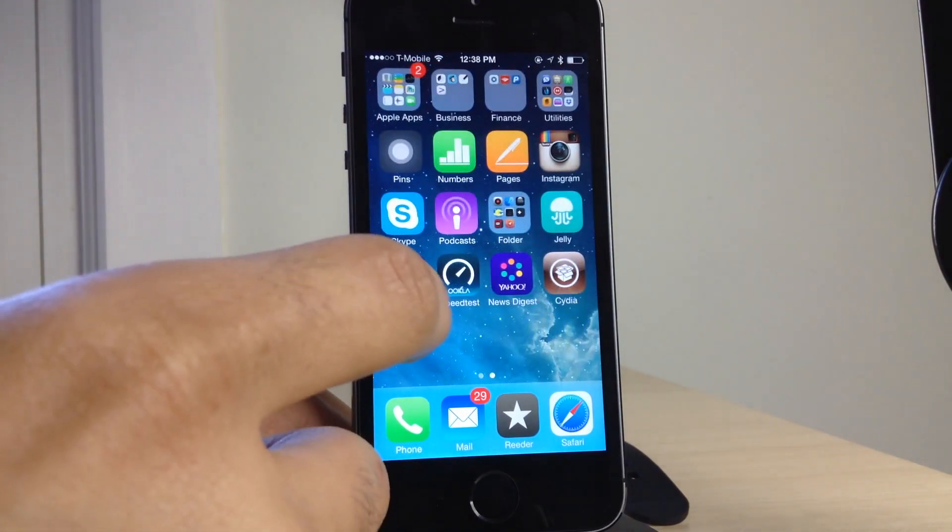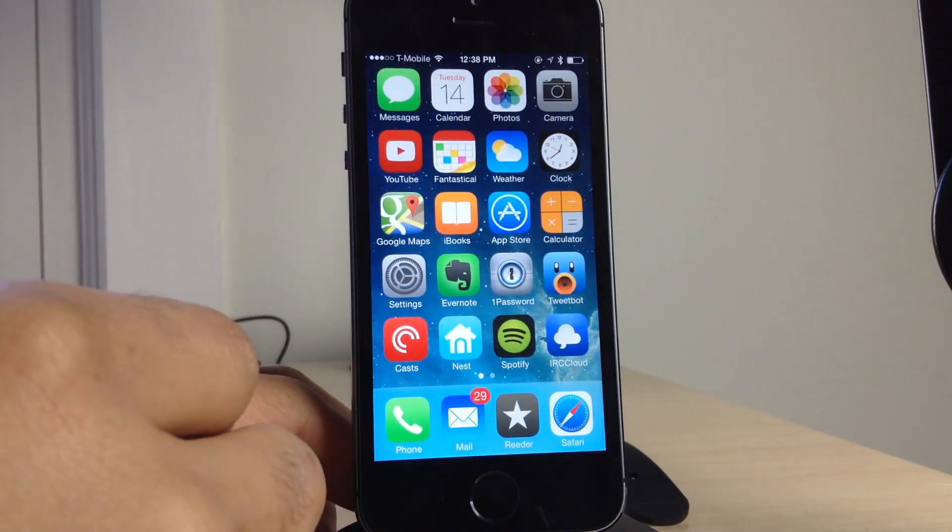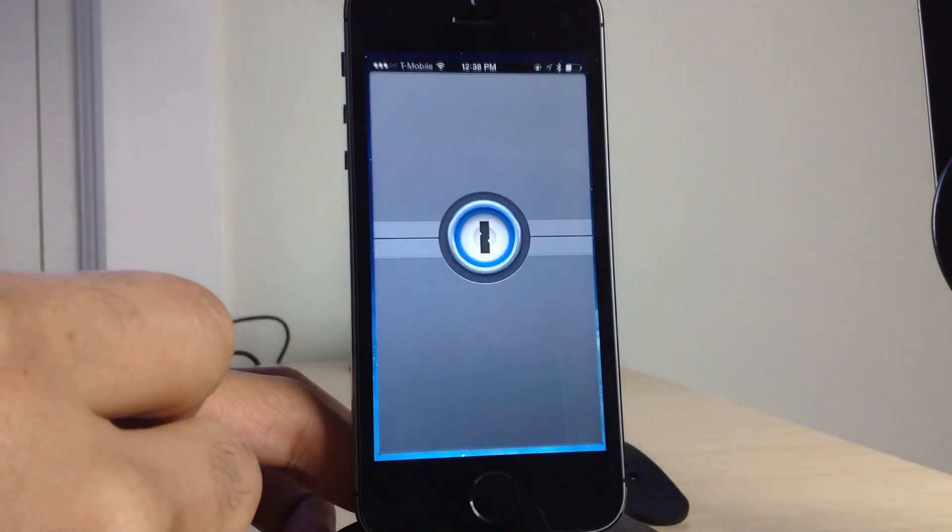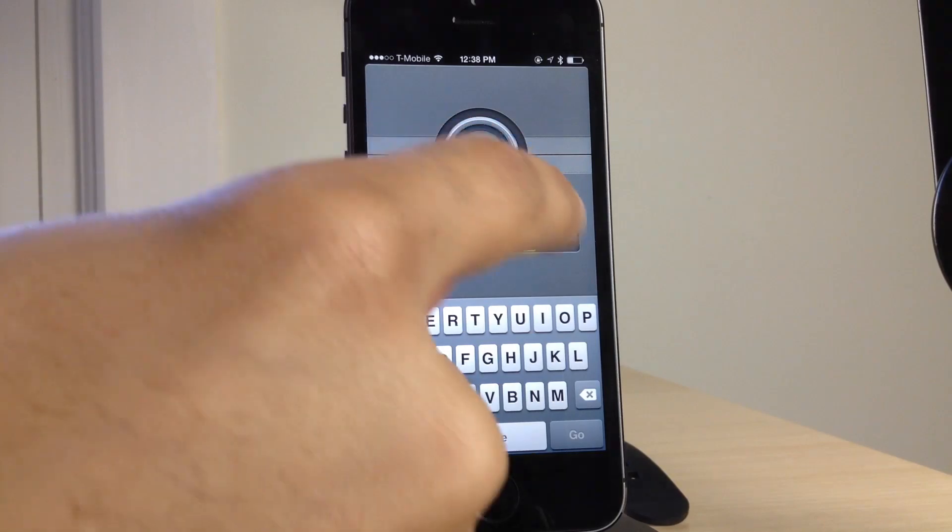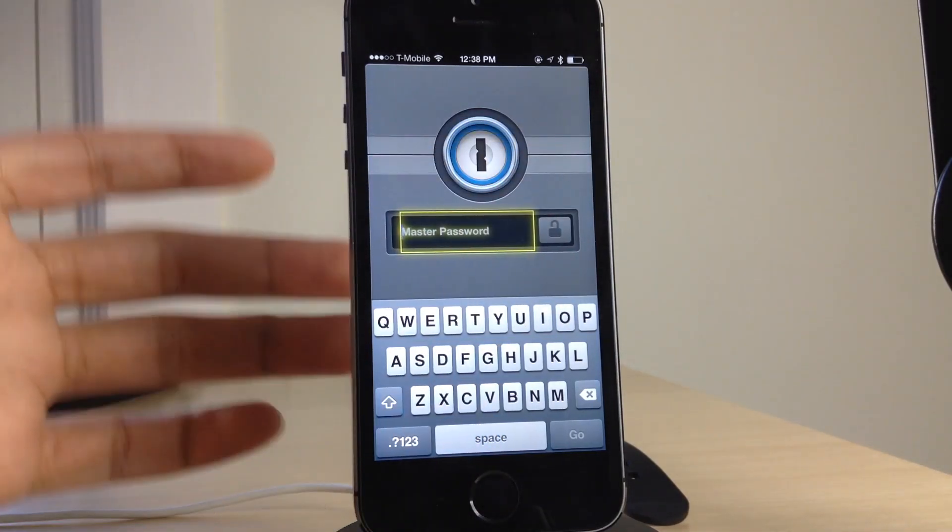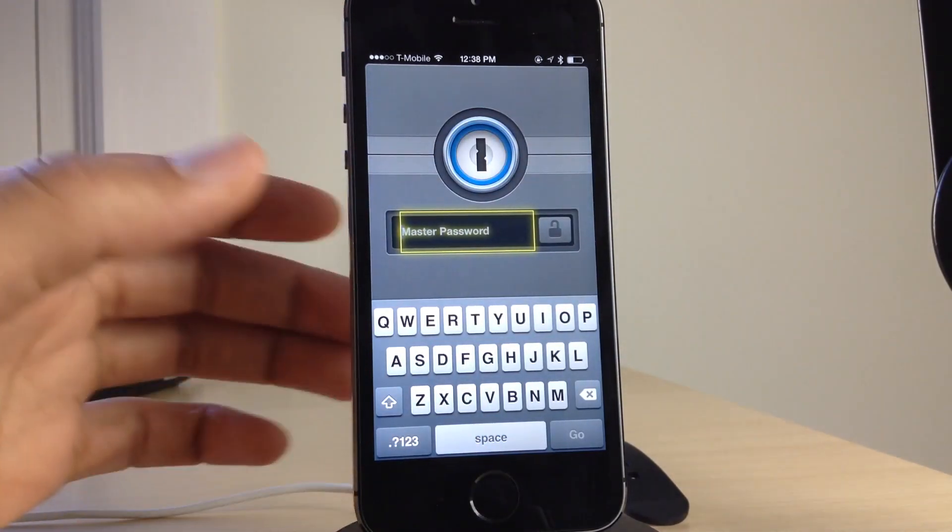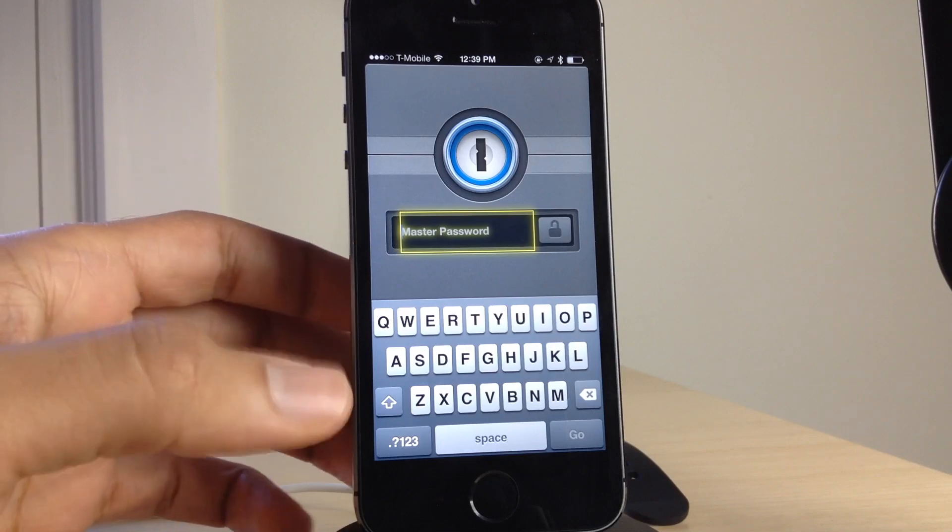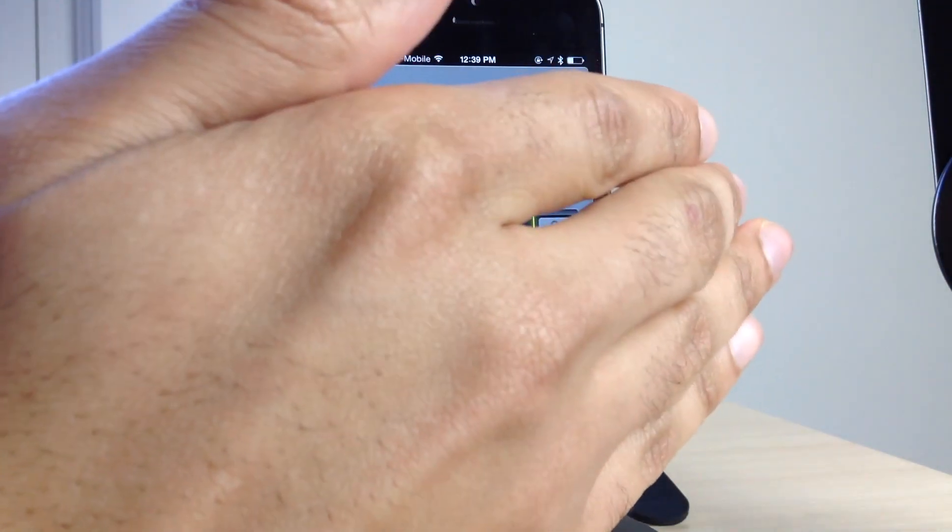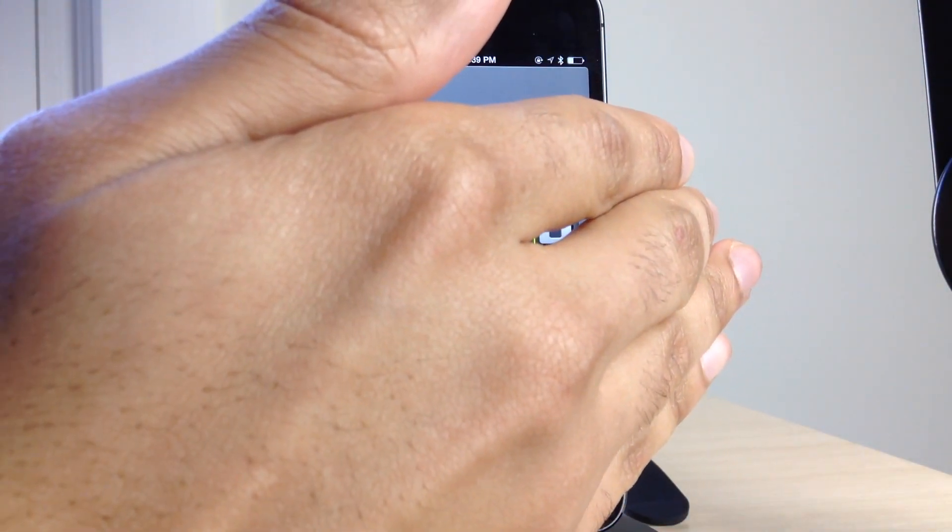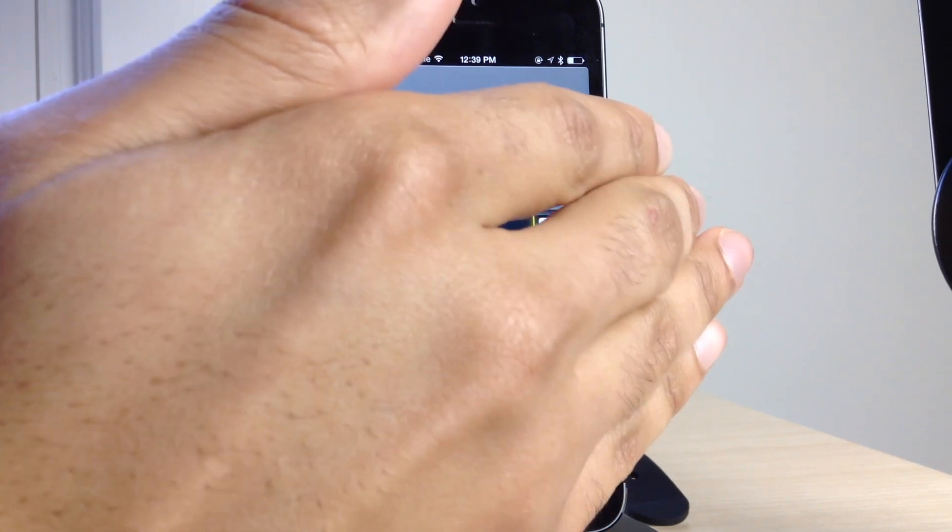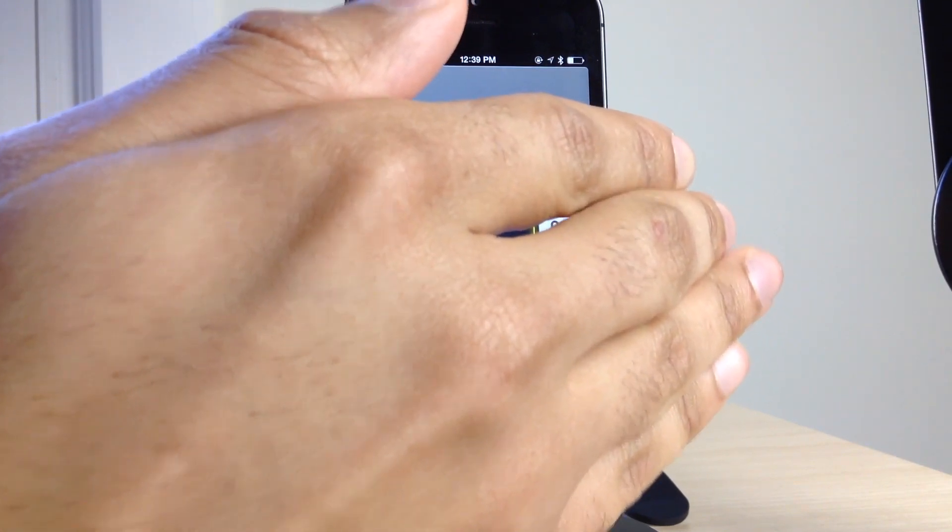I'm going to log into my 1Password app. Here's 1Password. It has a little password box and you see right off the bat, a little yellow box surrounding the master password login. And this indicates that iTouch Secure will work with this app. So I'm going to put my master password in for 1Password.